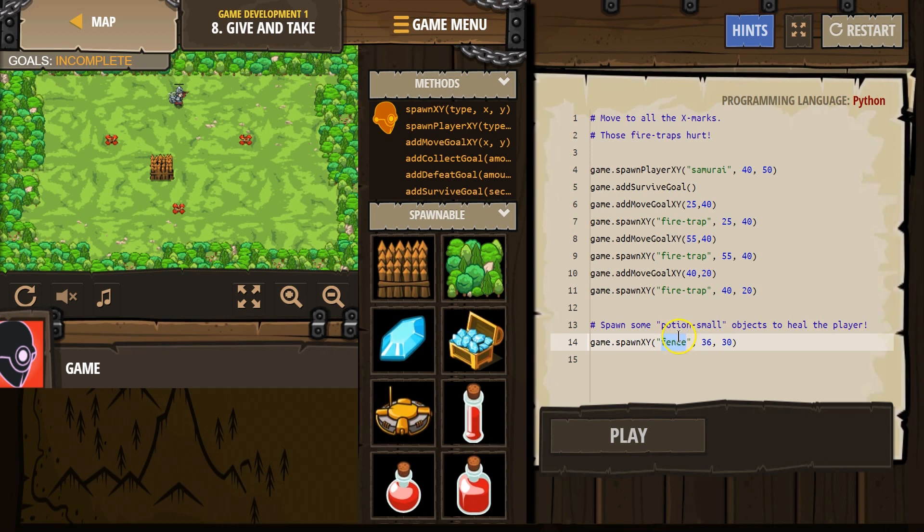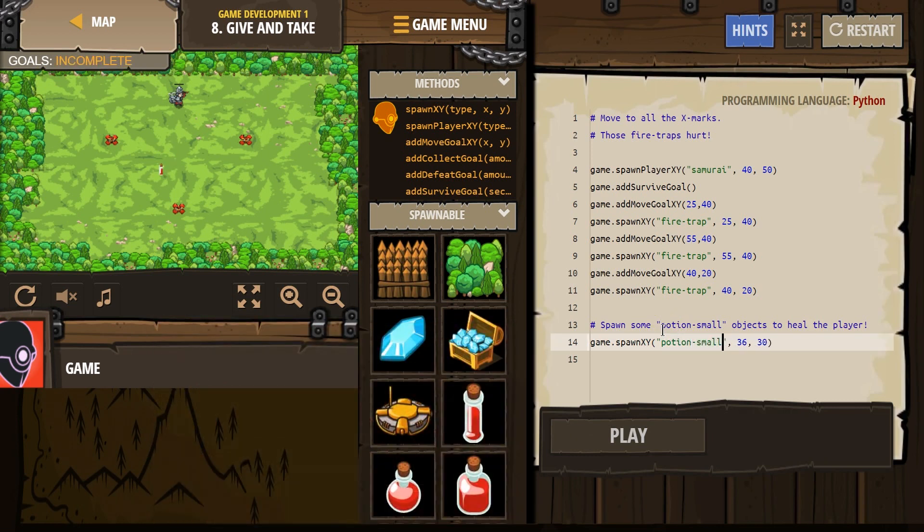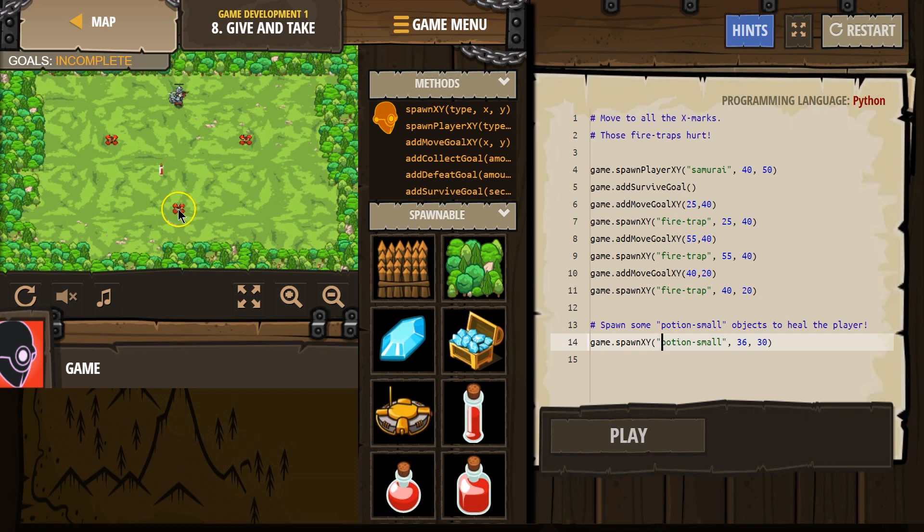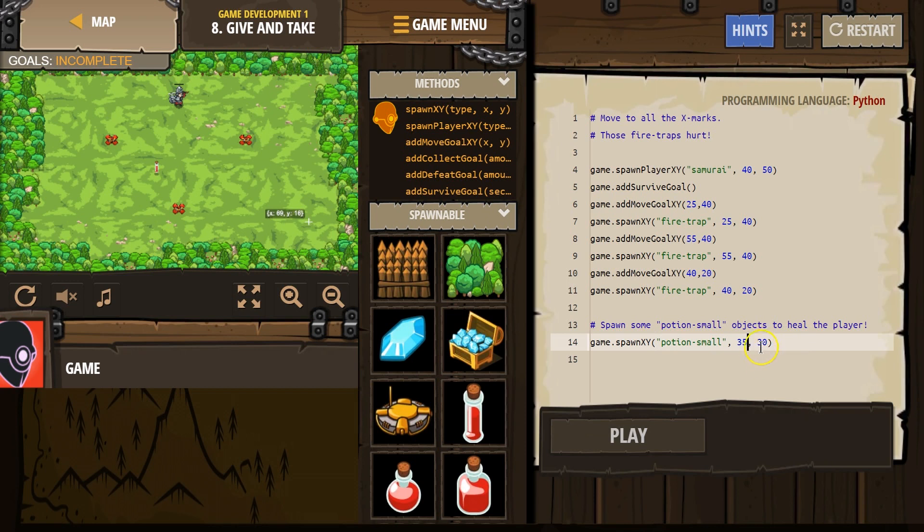SpawnXY, and it looks like potion hyphen small. And make sure you don't get rid of these quotes. And then I get to pick where. If I'm going to move to the X's, I'm going to put this one right here. 35, 24. So the X comes first. 35, 24.